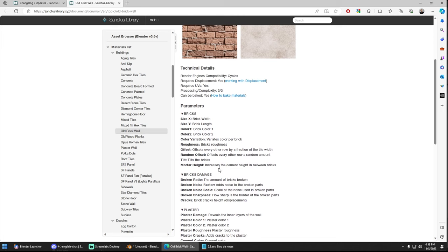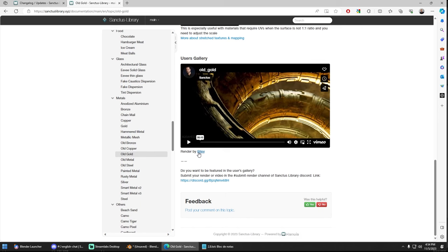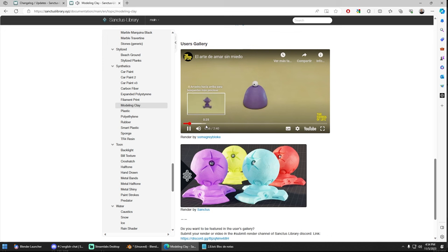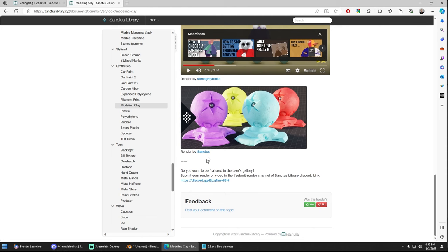We also have a gallery of user renders. I invite you to participate. You can join the Discord and post your renders there and you can be featured here on Goal. We have here a video by Riley. This documentation is seen by close to 500 users a day. So it's also a bit of a way to expose or show your work.